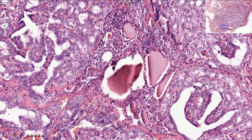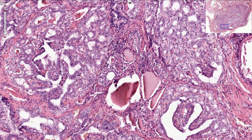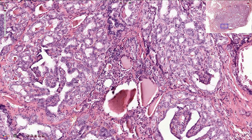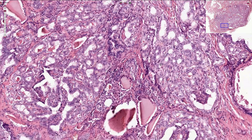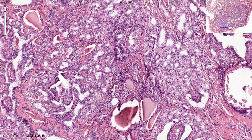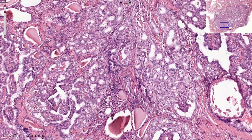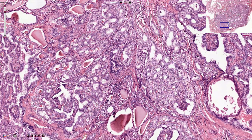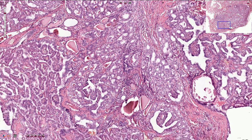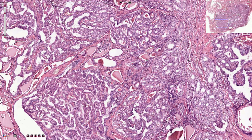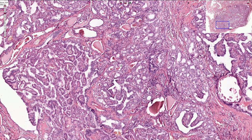Papillary carcinoma is sometimes associated with psammoma bodies, or concentric calcifications — small calcification bodies which are quite useful for the radiological appearance of the tumor. Sometimes we can also see multinucleated giant cells inside the colloid within these follicles.